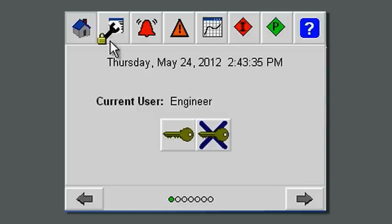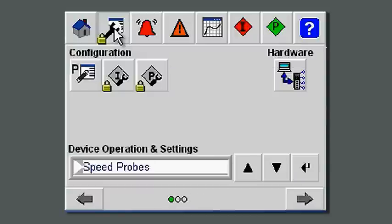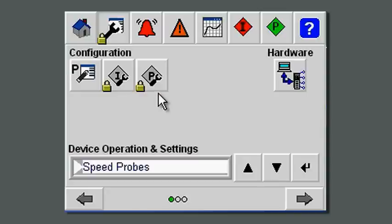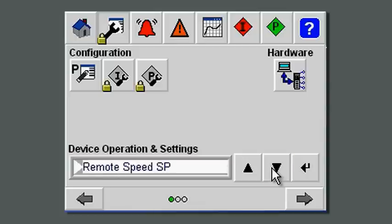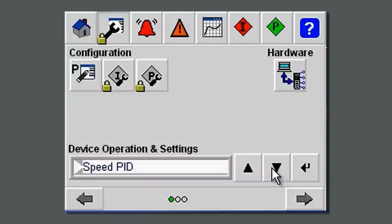If we come up and take a look at the maintenance screens — that's the little wrench you see up here — pressing the wrench brings you up to the configuration, hardware, and device operations and settings page. This particular page allows you to access the configuration parameters, the interlocks, and the permissives. It also lets you look at the hardware diagnostics. The device and settings window lets you choose and look at particular individual items if you're interested in something specific in the configuration.